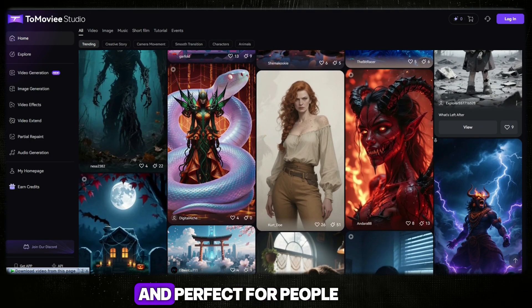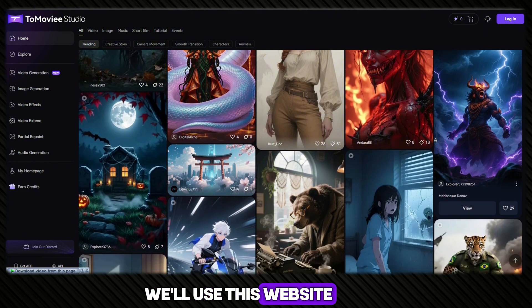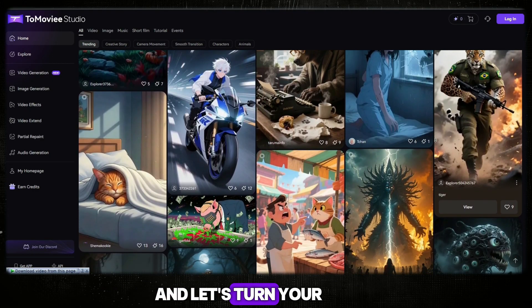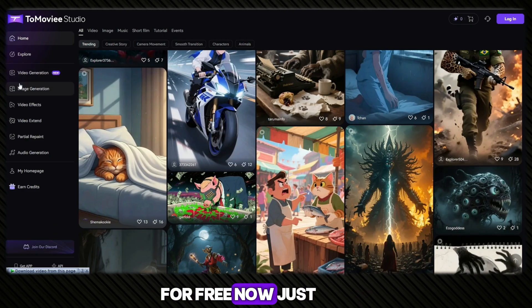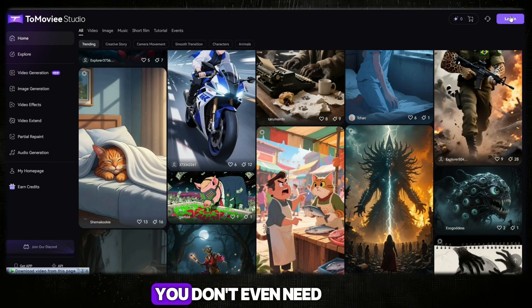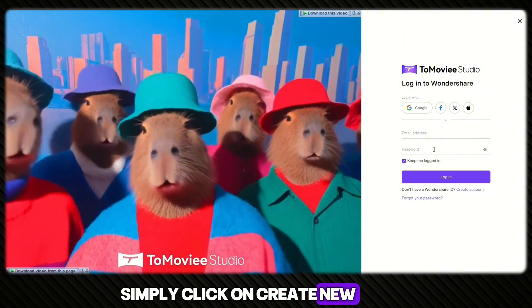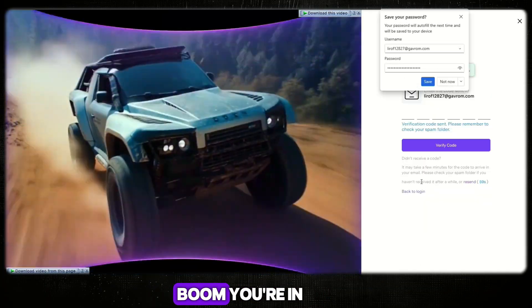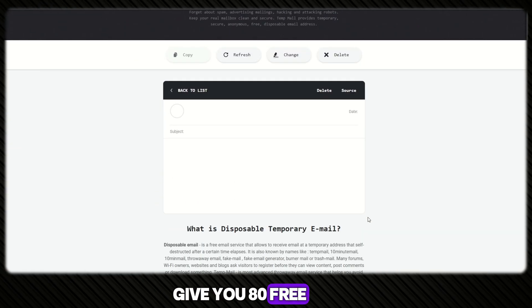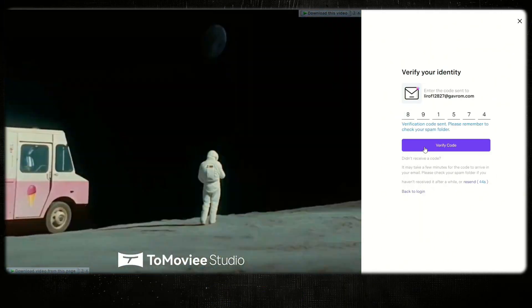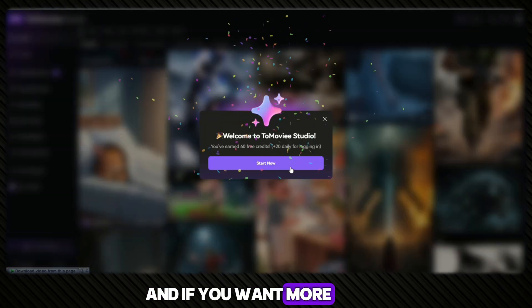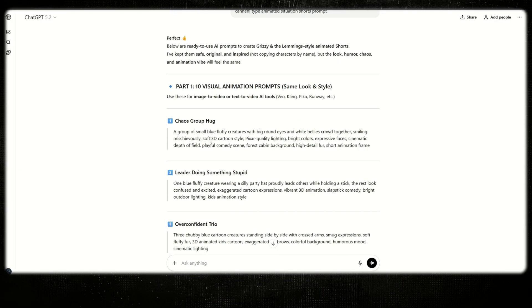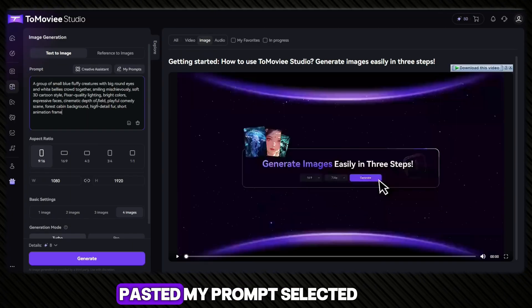Everything here is simple, beginner friendly, and perfect for people who are just starting out. We'll use this website step by step so everyone can follow along. Now go to the login page — you don't even need a Gmail account. Simply click on 'create new', use a temporary email, enter it, receive the verification code from the temp email, paste the code, and boom — you're in. They give you 80 free credits right away. That's enough to create four full videos. One email, four videos. And if you want more, repeat the same process with another temp email.